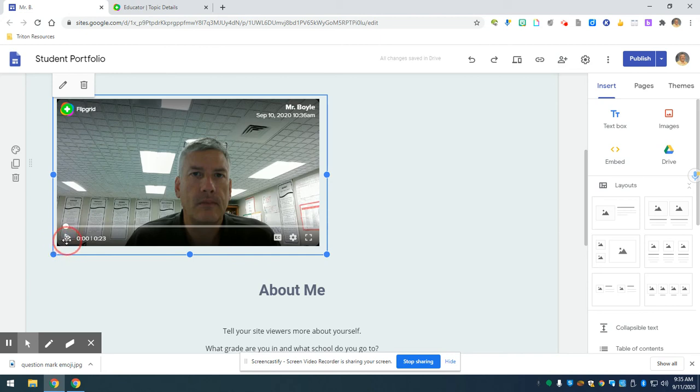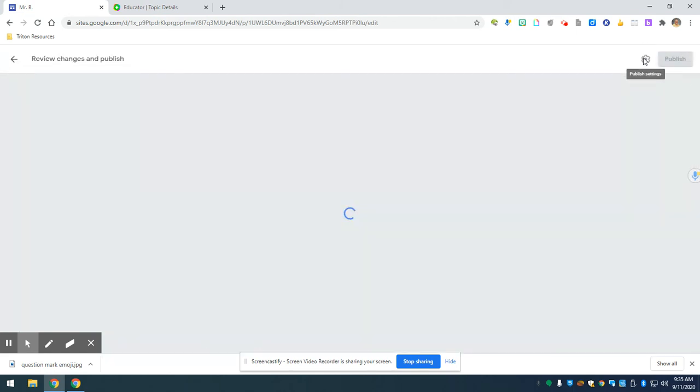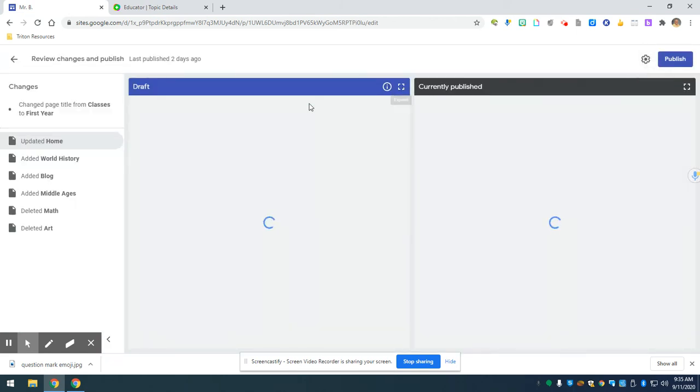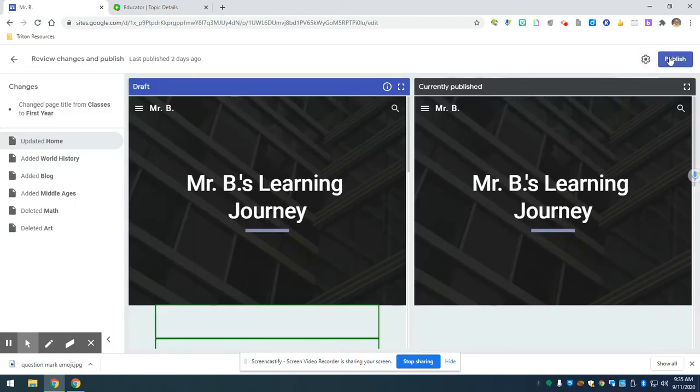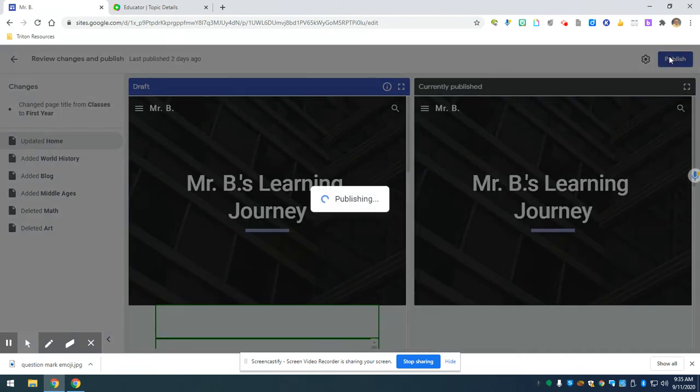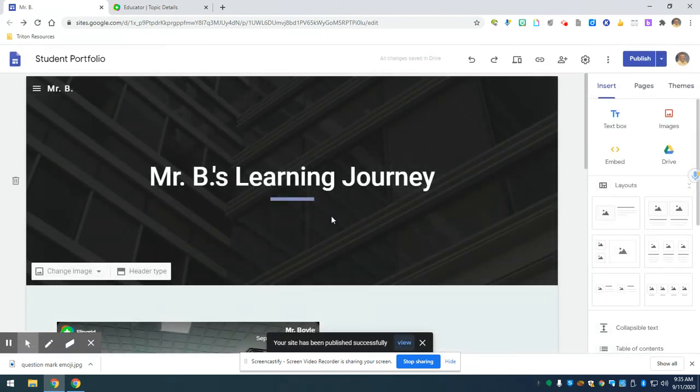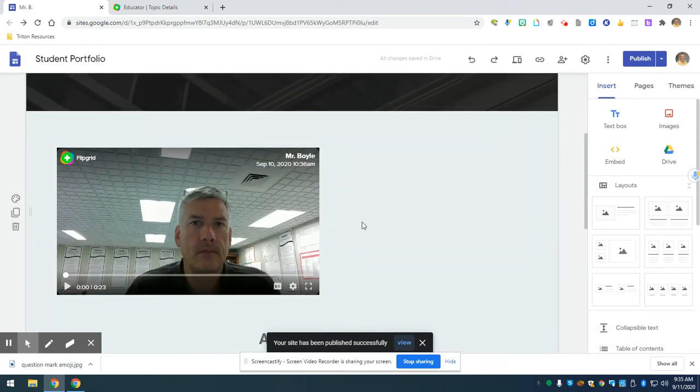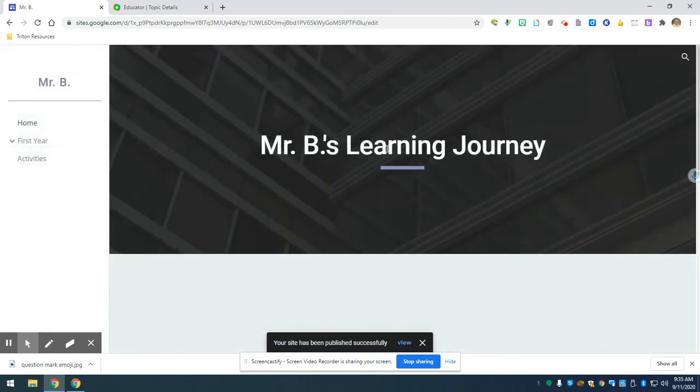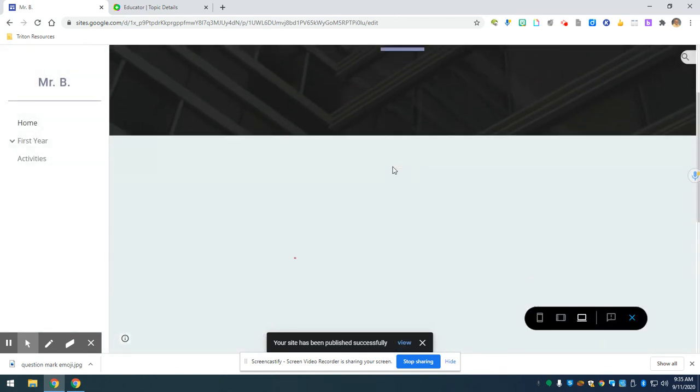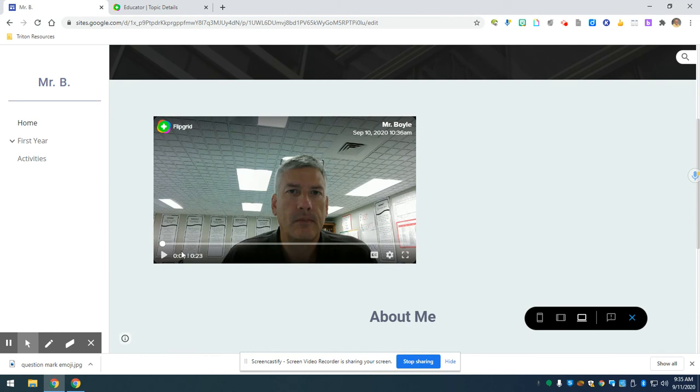When I click on it, I got to make sure I publish it. Always publish what you've done. Okay, publish it. And now if I want to preview it and hear what it's going to sound like, click play.